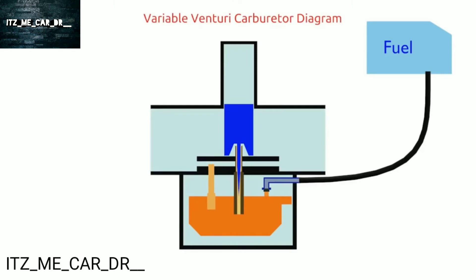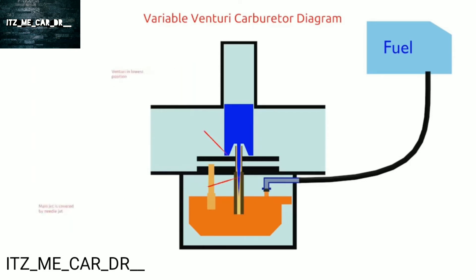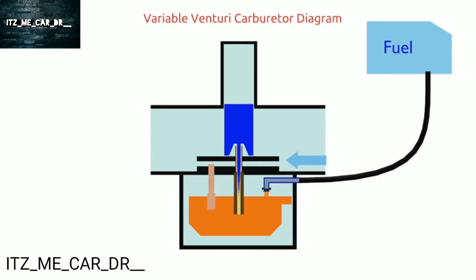So when the engine is idle, the piston is in the lowest position. It makes the venturi very narrow. And the main jet is also covered by needle jet. This condition forces air to flow through the idle air channel and fuel out through the pilot jet.